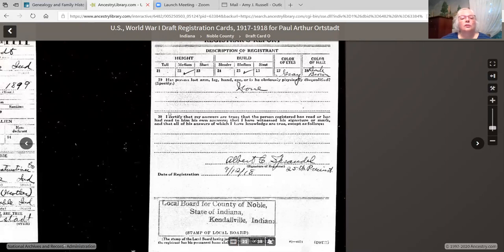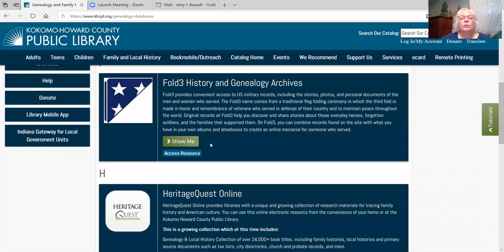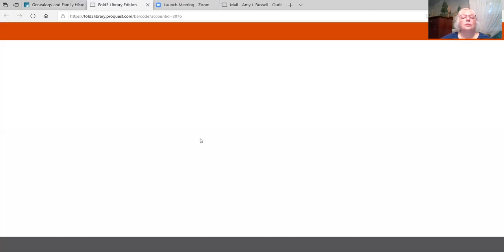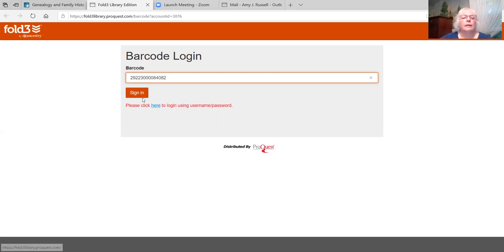We're now going to Fold3 History and Genealogy Archives. Fold3 is primarily U.S. military records, and many of them are original records. The name Fold3 comes from the traditional flag folding ceremony. There are nearly 560 million records in this database. Access the resource — here again, we need the barcode and sign in.